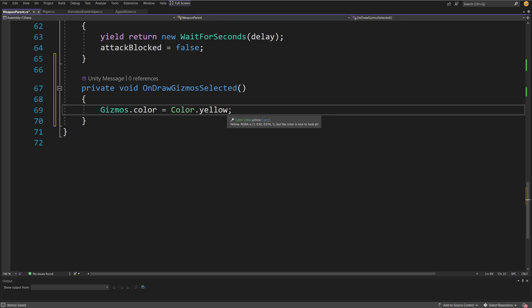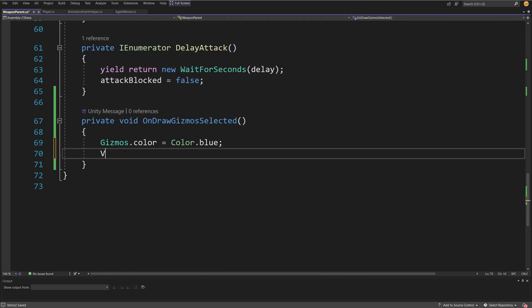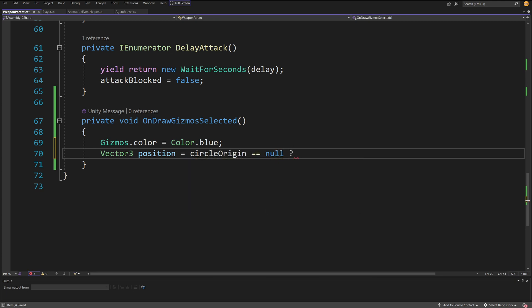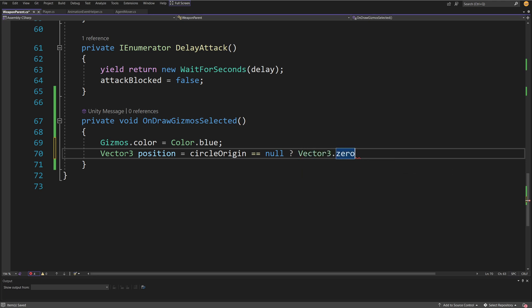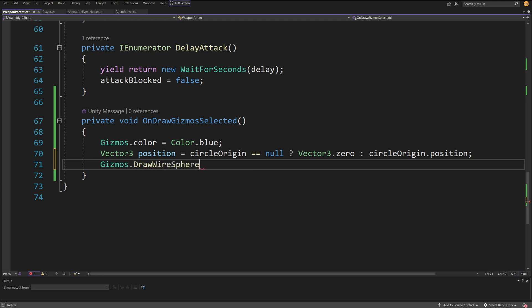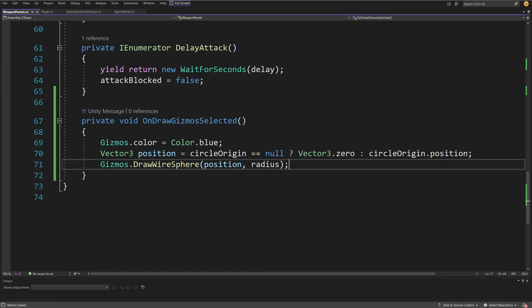I'm going to use Gizmos.color equals Color and set it to be blue. Since our transform is a reference we may want to check if Vector3 position — if our circle origin equals null, we add a question mark and set it to Vector3.zero if it is null. Else we set it to circleOrigin.position if it is not null. Then all we need to do is call Gizmos.DrawWireSphere and give it our position and the radius we added at the top of our class.